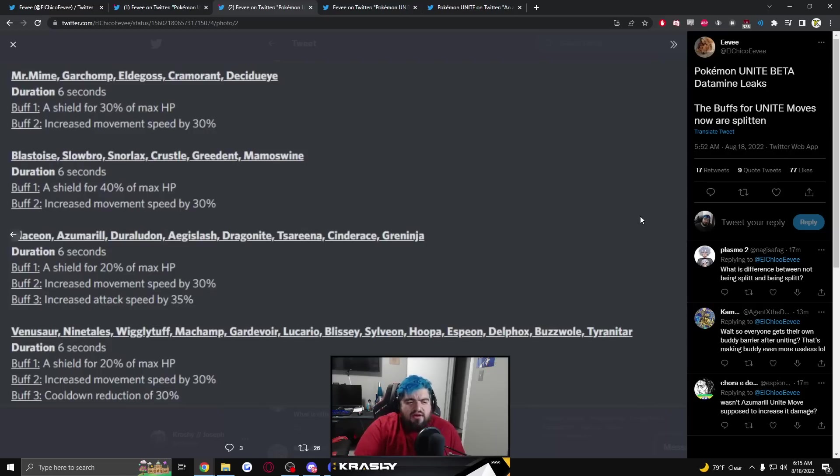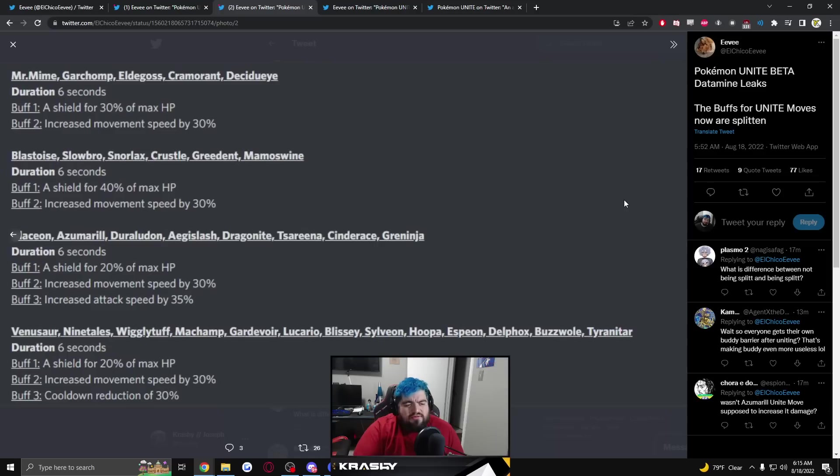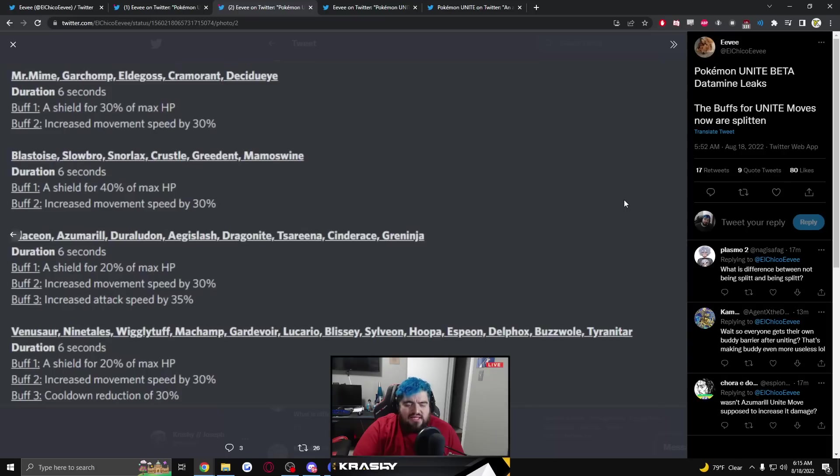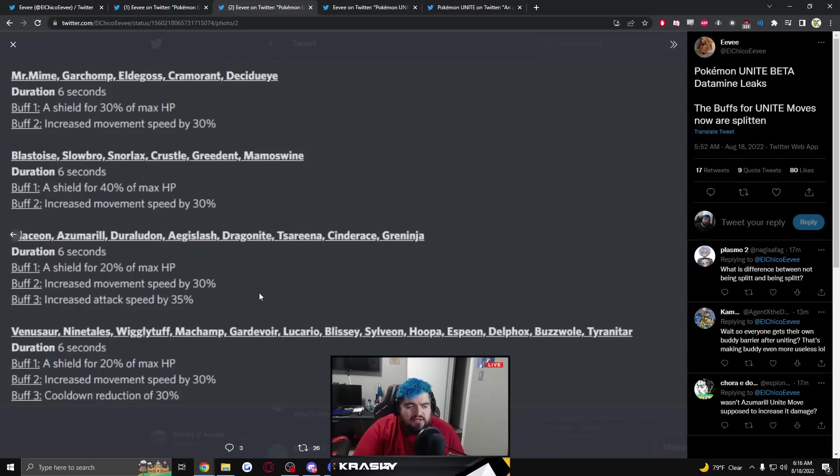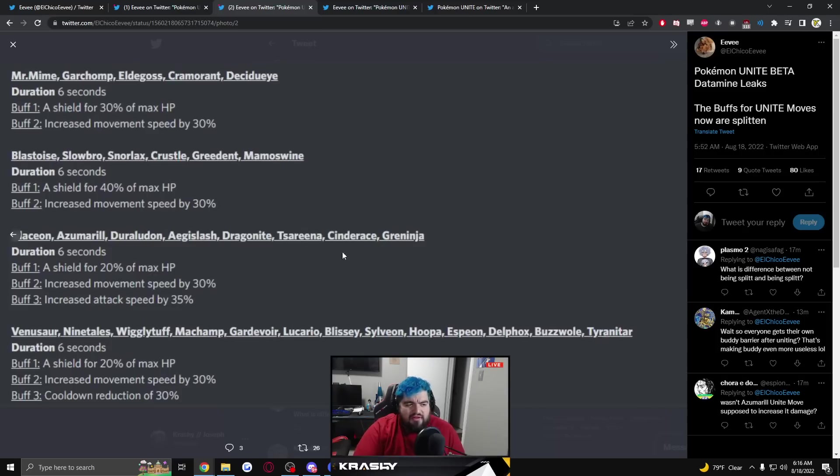Venusaur, Ninetails, Wigglytuff, Machamp, Gardevoir, Lucario, Blissey, Sylveon, Hoopa, Espeon, Delphox, Buzzwole, Tyranitar 20% of max HP shield, increased movement speed by 30%, cooldown reduction by 30%. Really niching characters into these different unite move buffs. Six second unite moves, this is going to have really big implications on the game. It's going to take a little bit of time to just feel out how everybody feels with these altered unite moves.